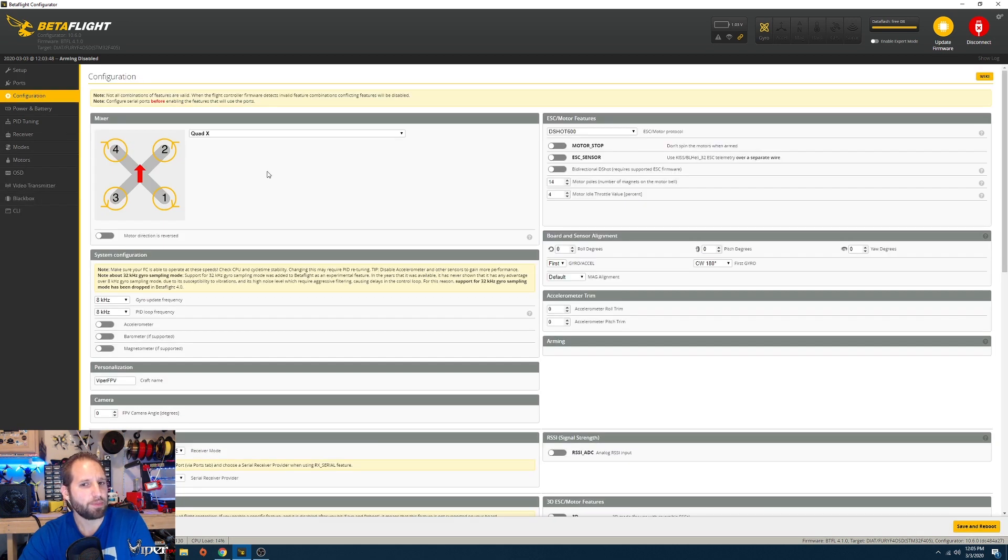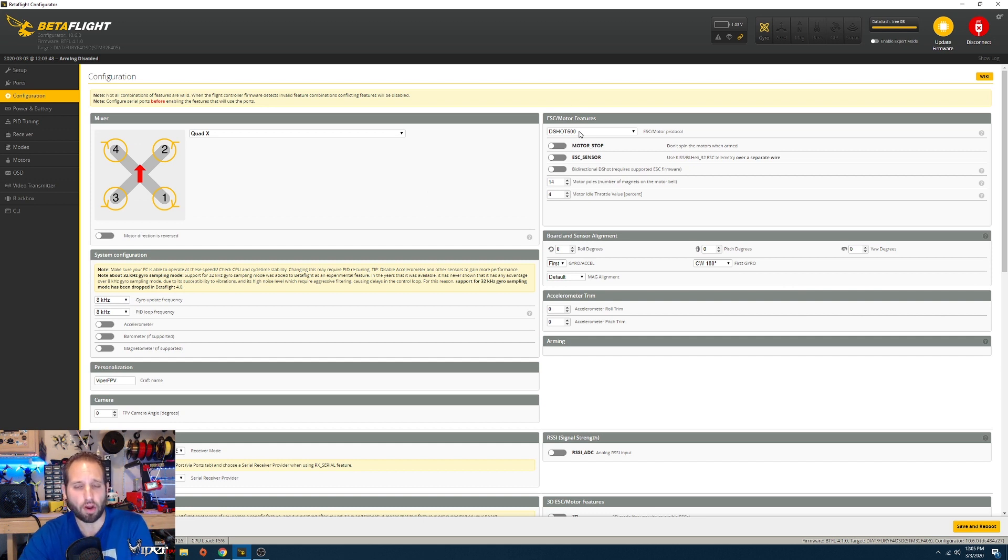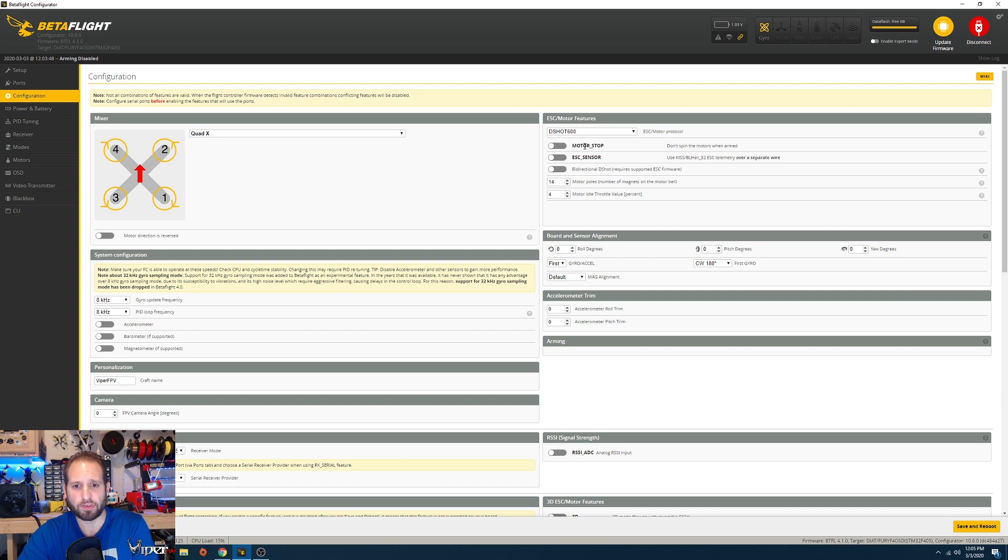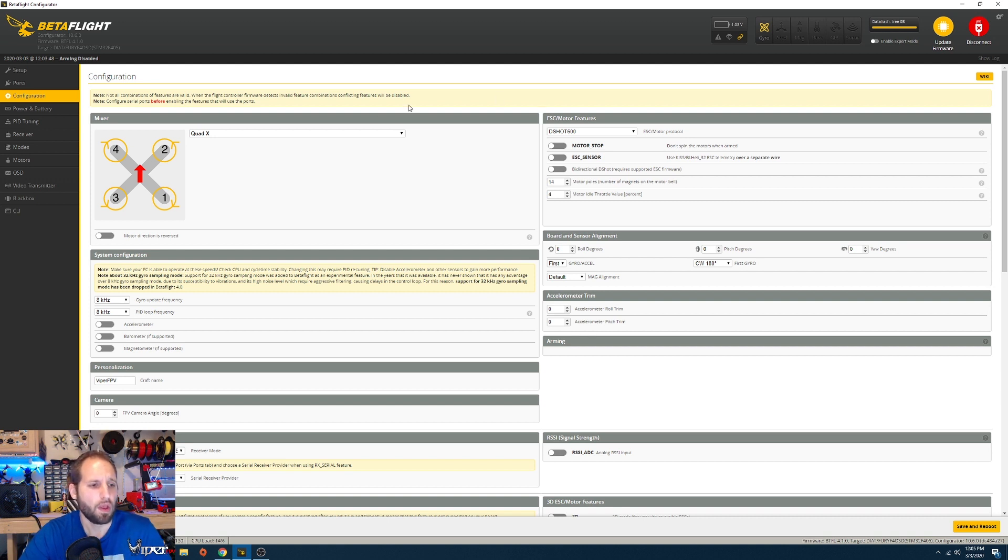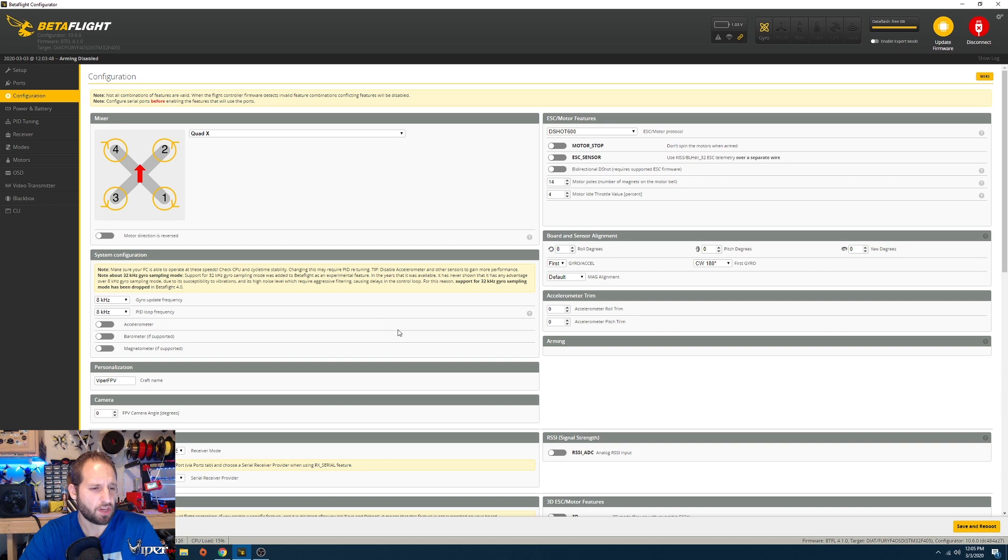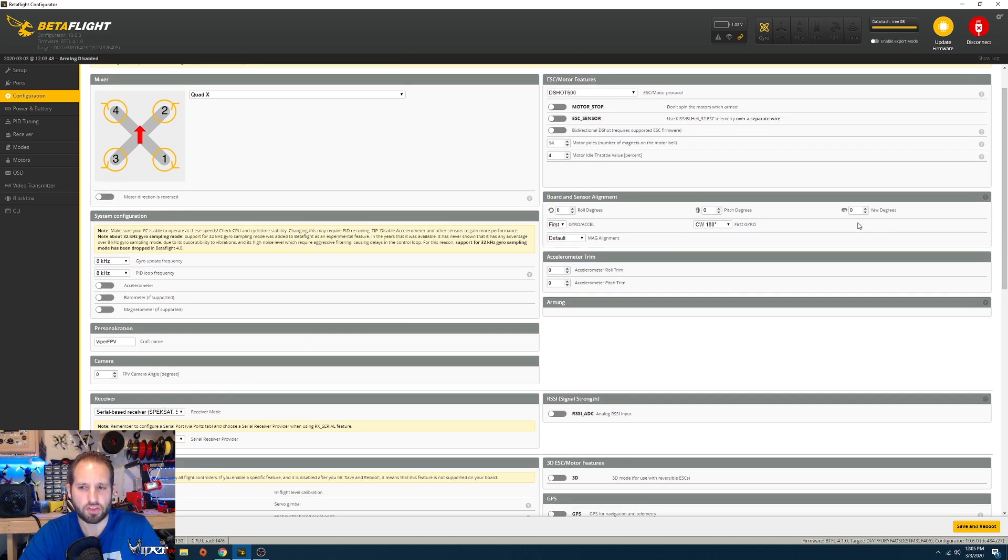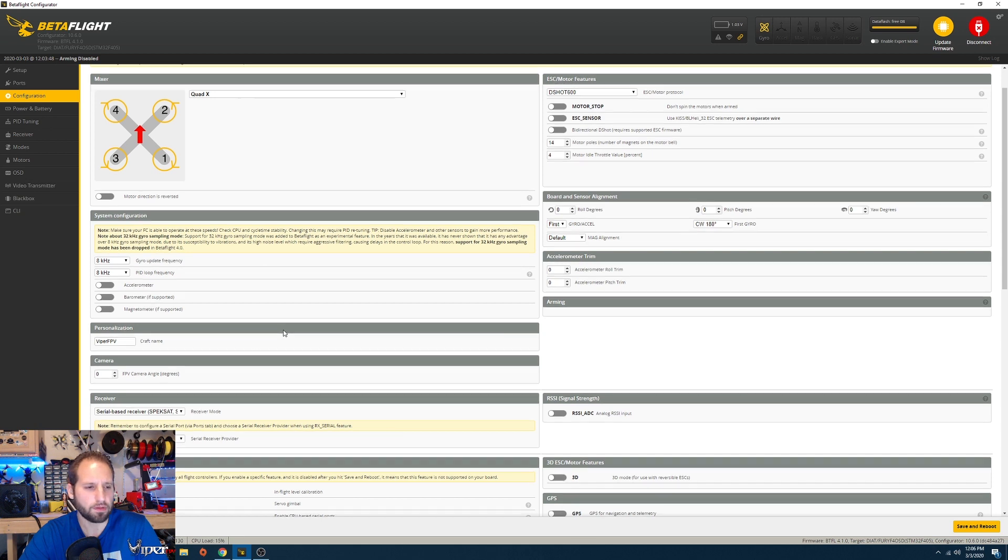Going on the configuration page, I have DShot 600 enabled. This is not running any RPM filtering in BetaFlight 4.1. It is on BetaFlight 4.1 but I'm not using any RPM filtering because I just haven't bothered to enable that and purchase the ESC modification. I have it on DShot 600, the armor is off, and all this stuff here should be all default because I didn't mess with it. This is your personalization right here. The craft name I just have my tag name there, ViperFPV.